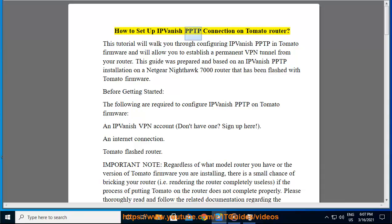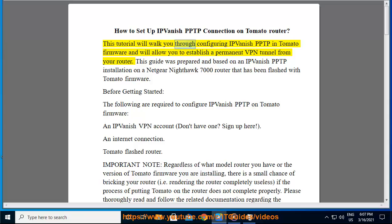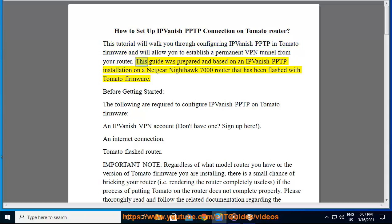How to Set Up IPVanish PPTP Connection on Tomato Router. This tutorial will walk you through configuring IPVanish PPTP in Tomato firmware and will allow you to establish a permanent VPN tunnel from your router. This guide was prepared and based on an IPVanish PPTP installation on a Netgear Nighthawk 7000 router that has been flashed with Tomato firmware.